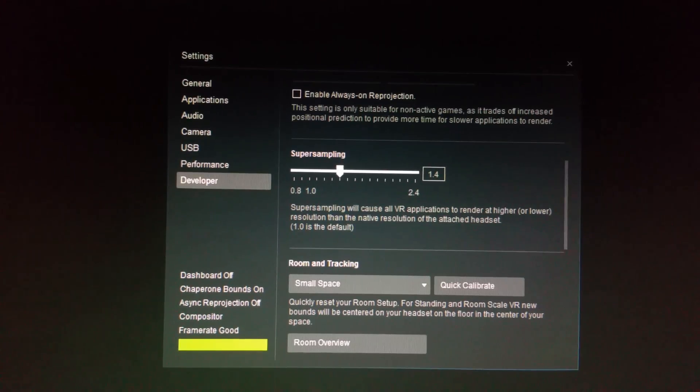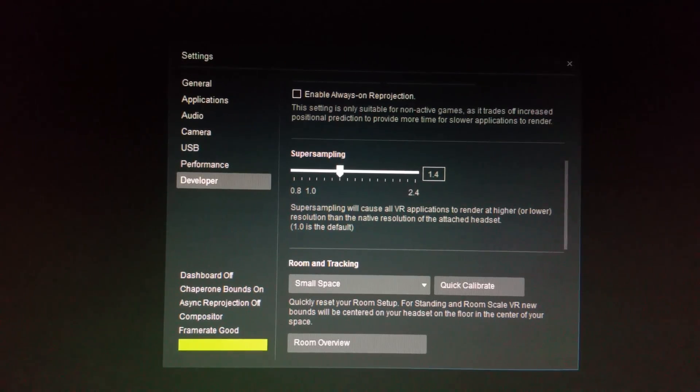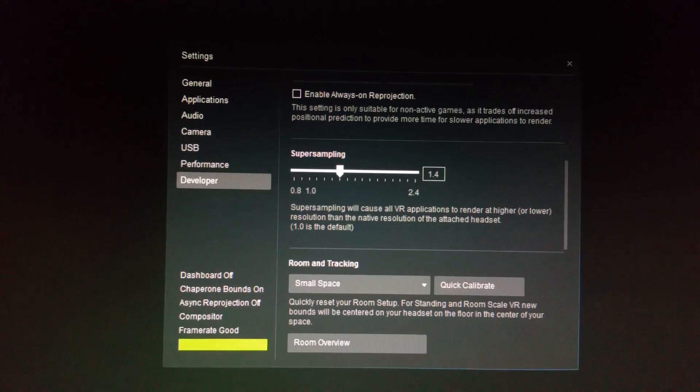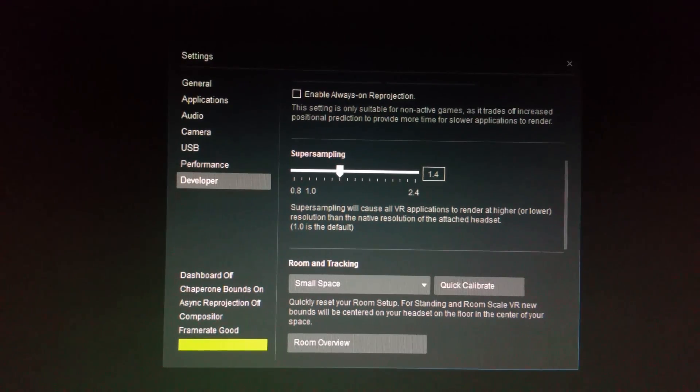Now for me, this is really cool because I would go from room scale games over to my computer playing Elite Dangerous and often times I would be switching back and forth between those chaperones.